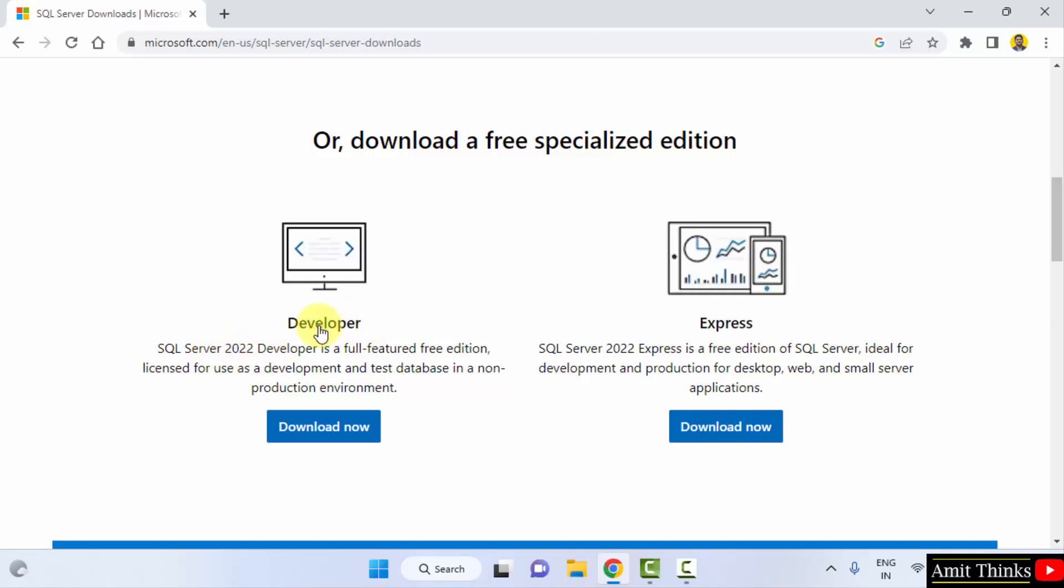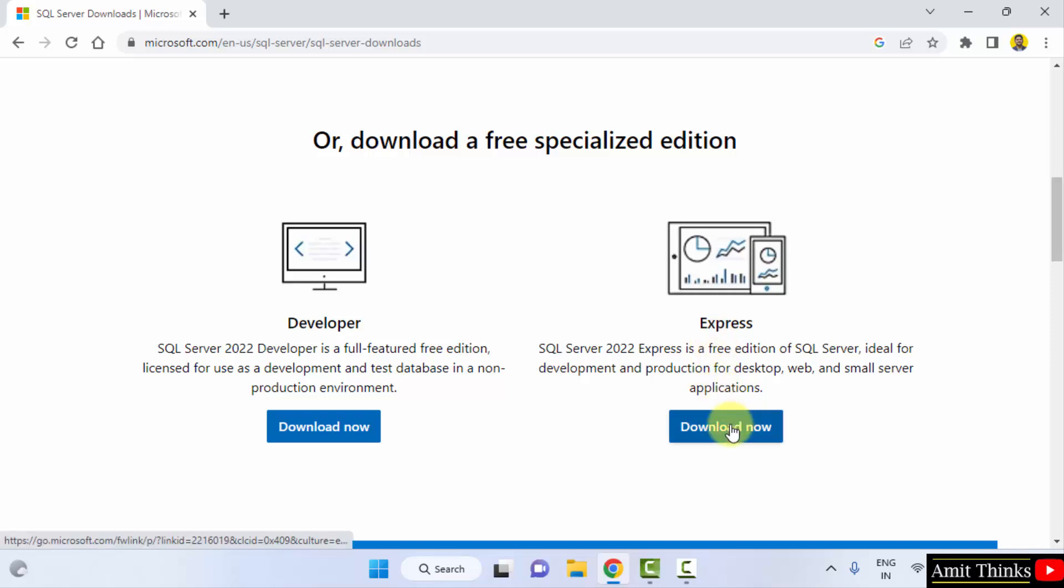The developer and express. I will be going for the express because it is a free edition. It is basically for production environment, this is for non-production environment. So I will be going for the express edition. Click on download now.